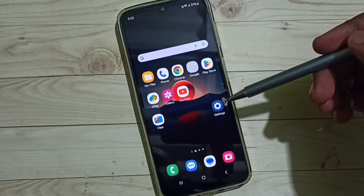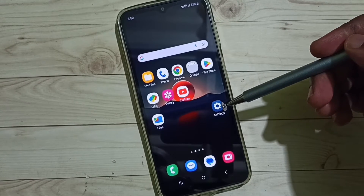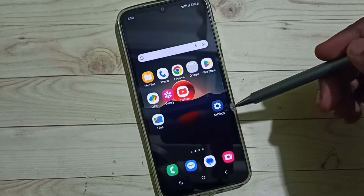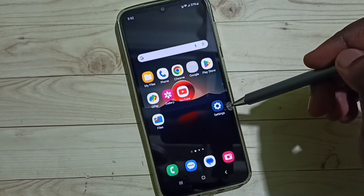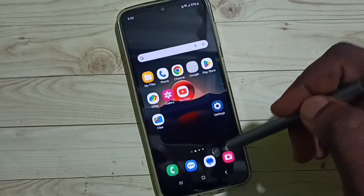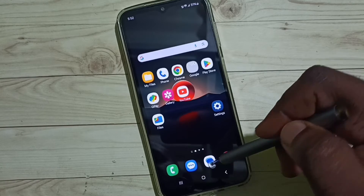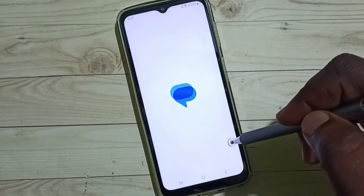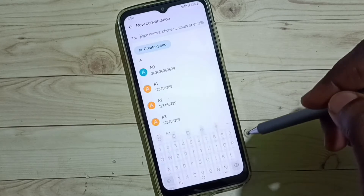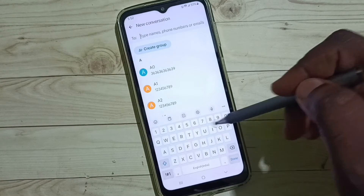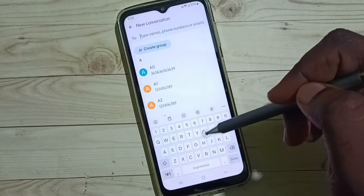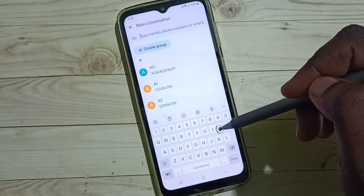Hi friends, in this video I would be showing two methods to change Samsung keyboard language. Please don't forget to subscribe this channel, please like and share the video. First let me go to the Messages app, tap on the new message icon. This is a Samsung keyboard, so right now we are seeing only English language.